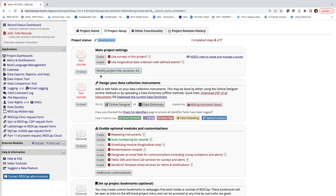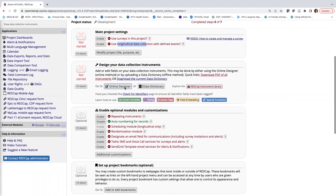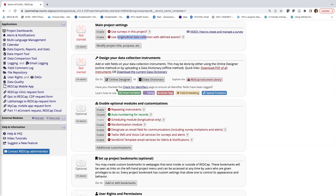The first step is Main Project Settings. By default, surveys and longitudinal data are turned off, but we'll work with those in subsequent videos. Step two is the Online Designer, our point-and-click interface for building surveys. You can also build your survey using a data dictionary in spreadsheet format. We also have the REDCap Instrument Library — a collection of vetted data collection instruments that may be useful if you need, say, a demographics form.